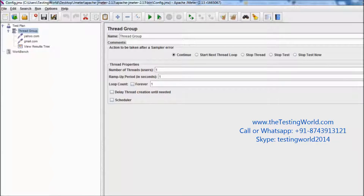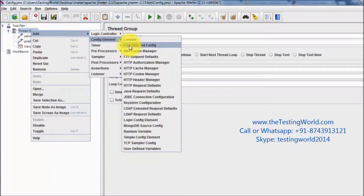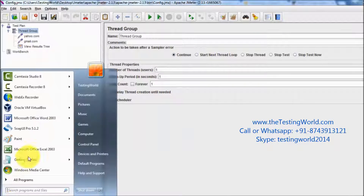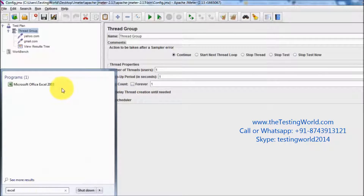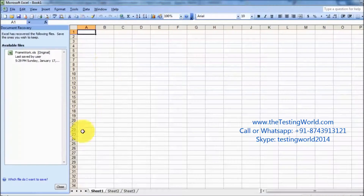Welcome to the testing world. In this session we are going to understand a config element which is CSV Dataset Config. We can check it over here — we have CSV Dataset Config. In this we can define a separate CSV file, so I'm going to create one CSV file and we are going to define a lot of variables over there.